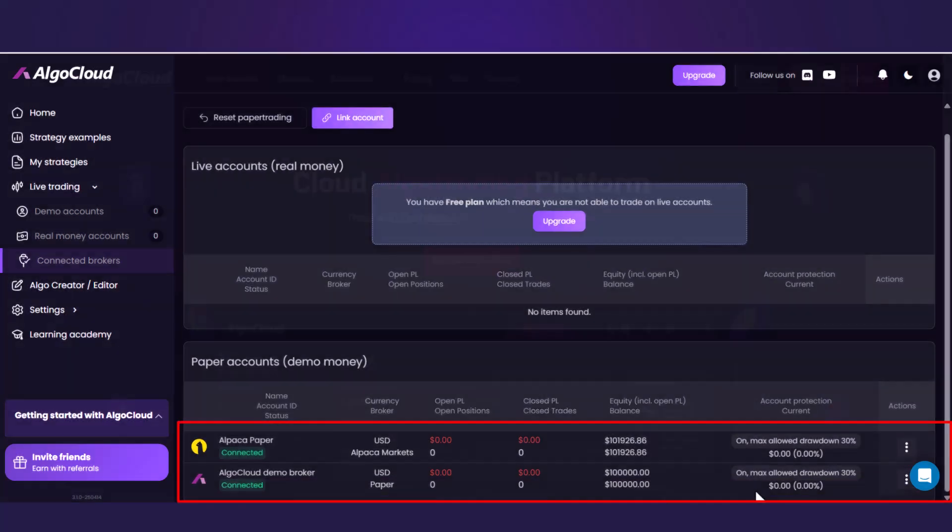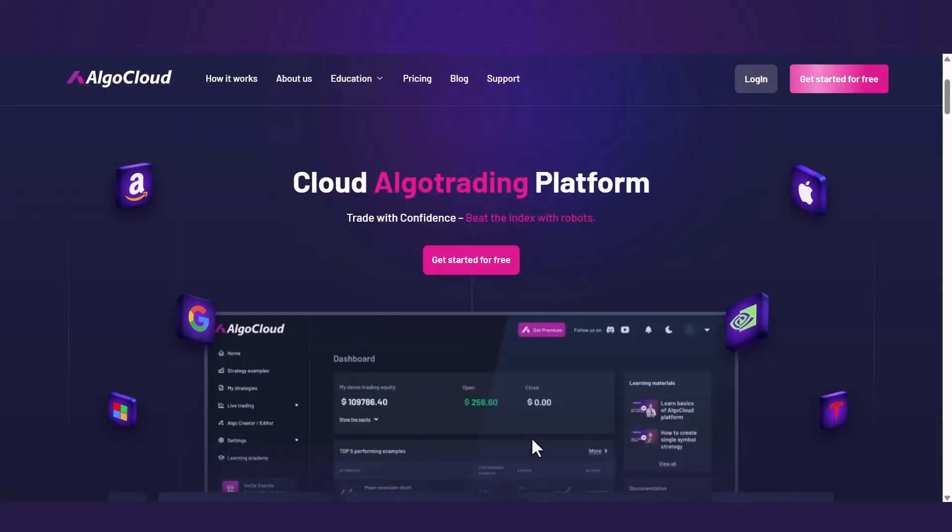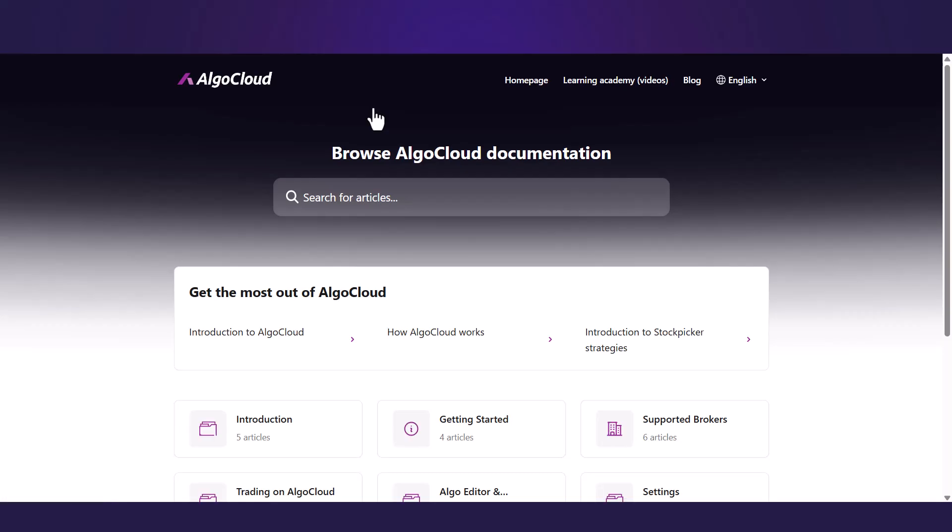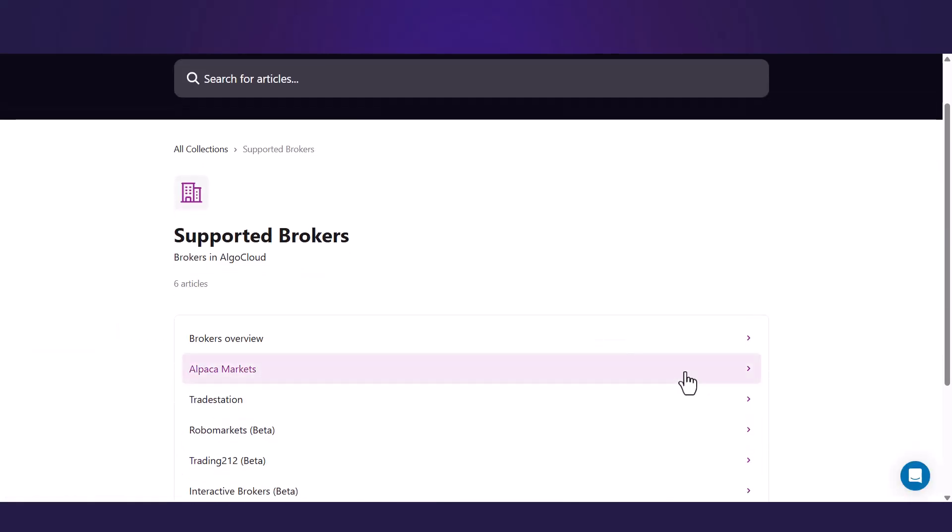More detailed information is prepared on the home page, under the tab Documentation, followed by the Supported Brokers section, where you will find other brokers and the processes as well.